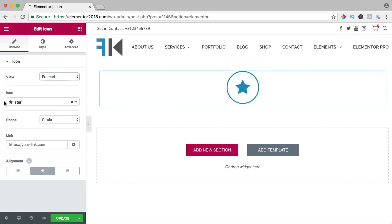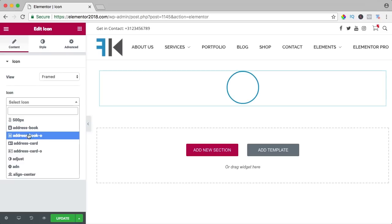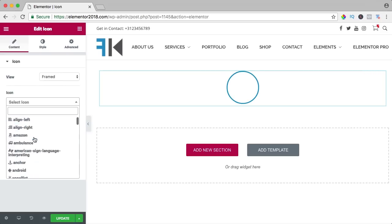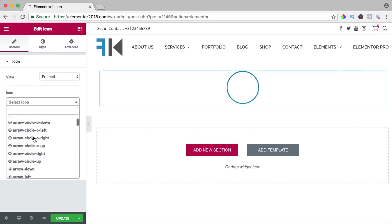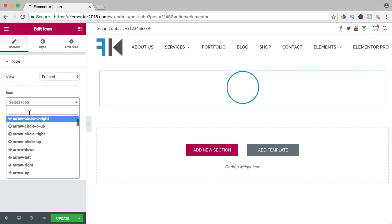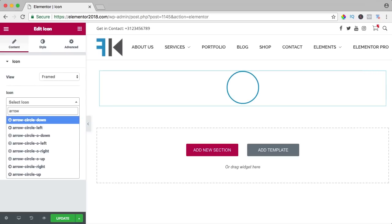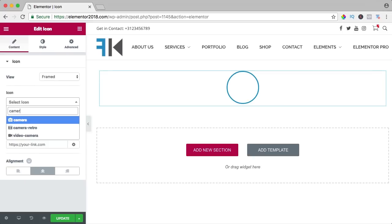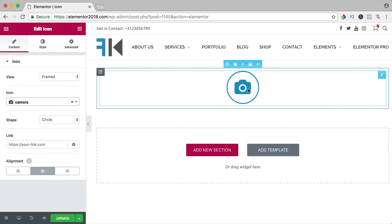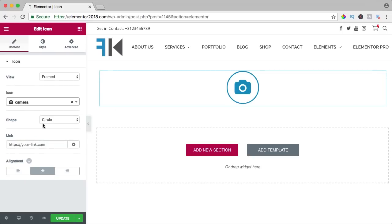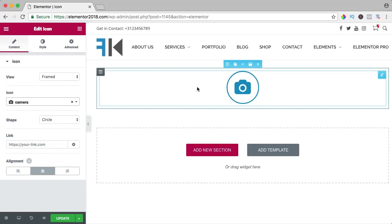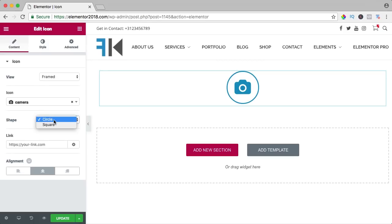Then we can change the icon. You can scroll and search for something you like or you can type something in, arrow or camera. You can click on it and then the icon appears. You can change the shape from circle to a square.